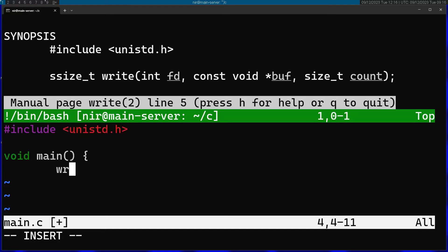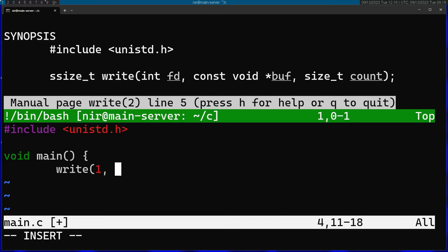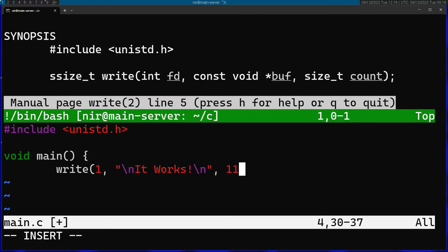I'm going to start a main function here and I'm going to call write. And I'm going to pass in for the file descriptor 1. 1 means I'm going to write this into stdout. Then I'm going to put in the buffer. I'm just going to write it works and this is 11 bytes.